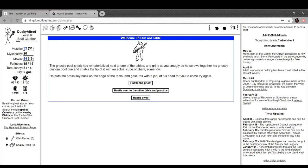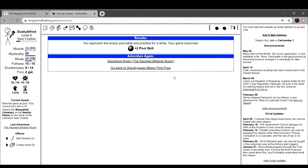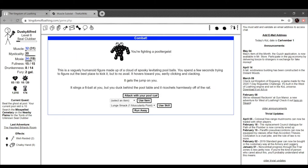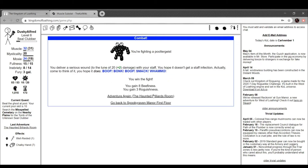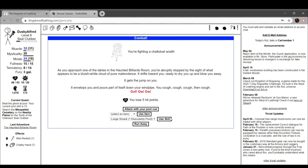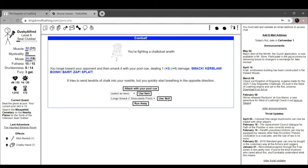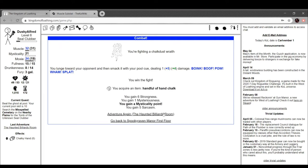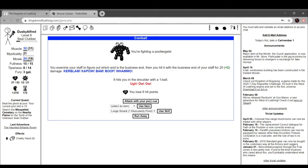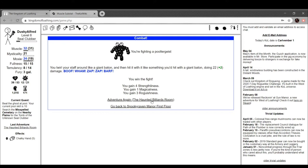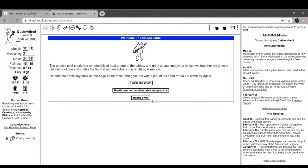Welcome to our pool table. The ghostly pool shark has rematerialized next to one of the tables and grins at you smugly as he screws together his custom ghost pool cue and chalks the tip of it with an actual cube of chalk. It's this guy. We're gonna practice. Nice. So yeah, we did it. Okay, let's try to hustle him because we've got a 10 skill now.